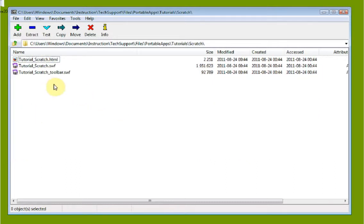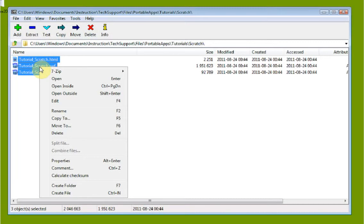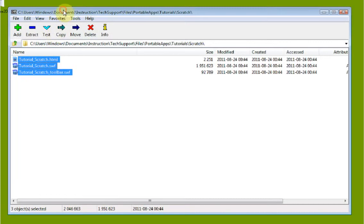Scratch is just a program. Let's say we want to create an archive with this. Remember, an archive is just a file that contains other files. So we want to go ahead and select the files here.